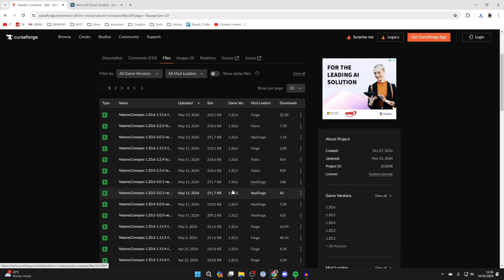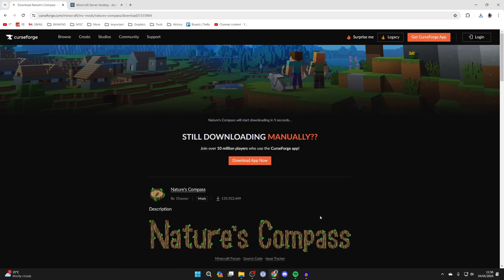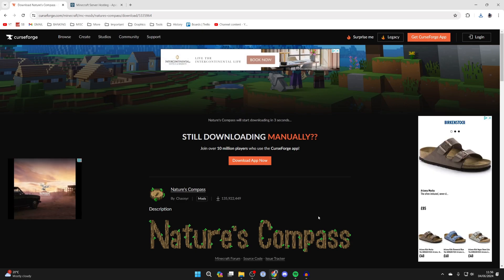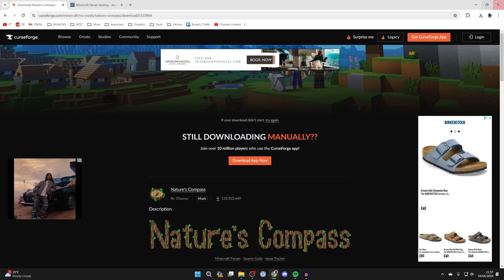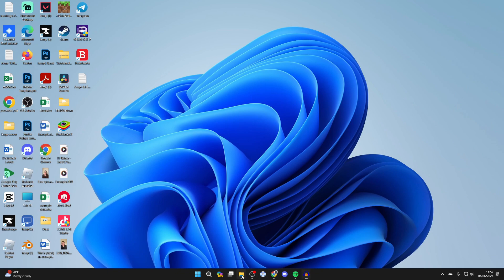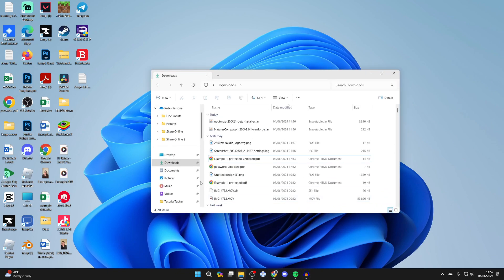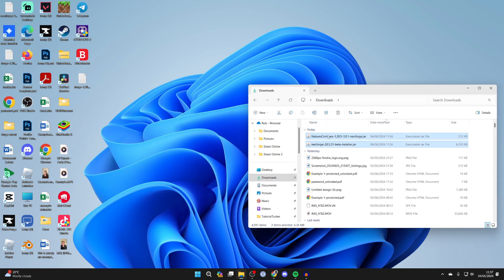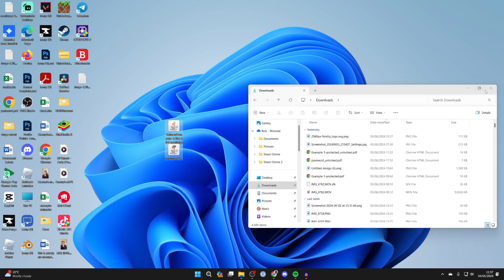In this case we've got it in 1.20.5, so I need to go over to the right, click on the three dots and click on download file. Make sure those factors align. Now we can come out of our web browser and open your file explorer and come into your downloads. Drag out the mods and NeoForge that you got and drag them onto your desktop.